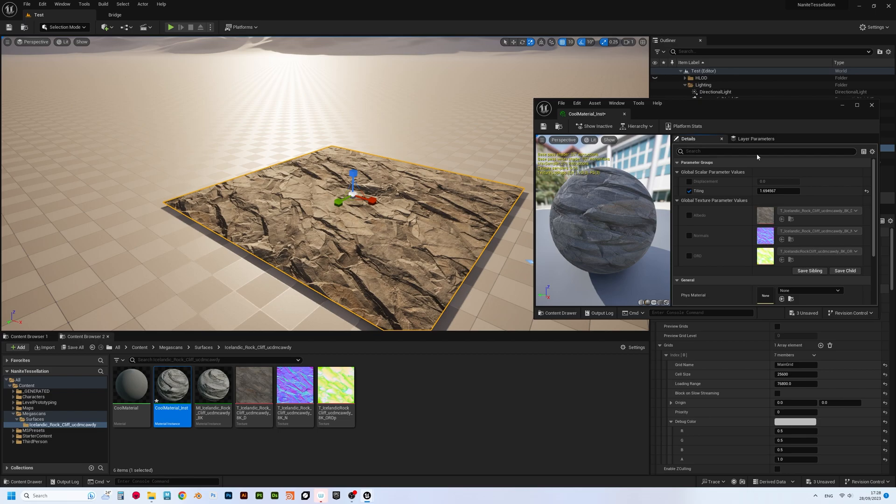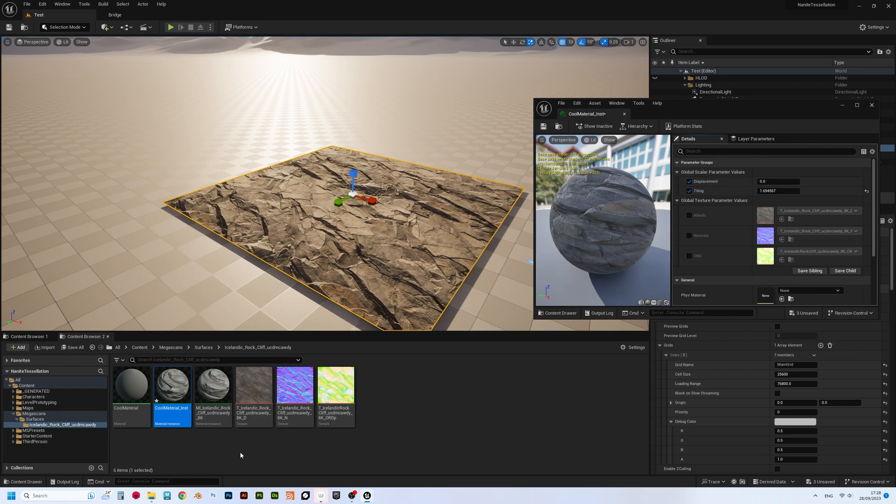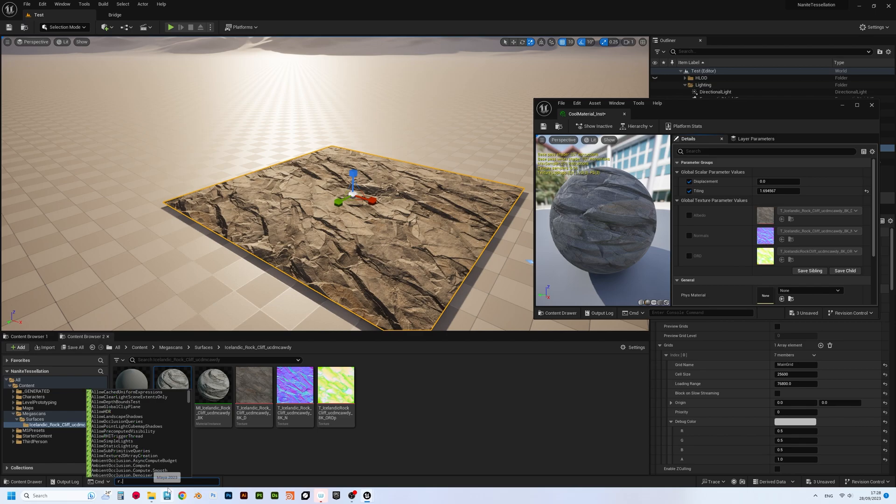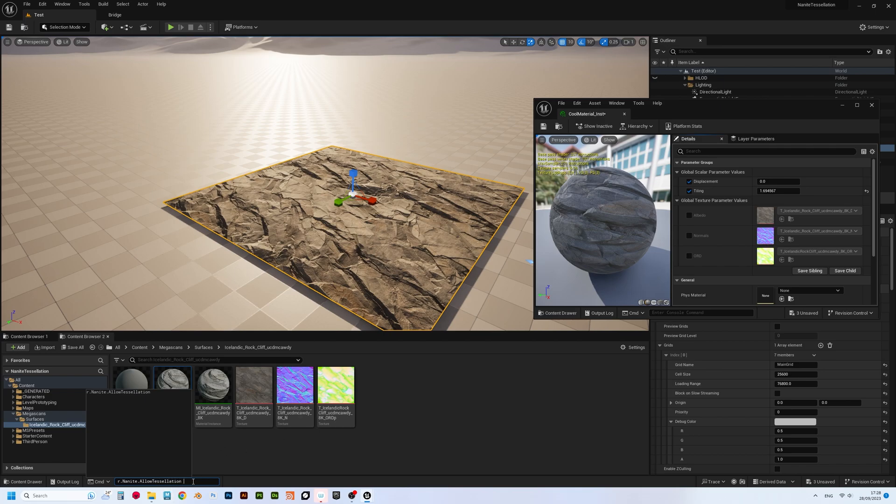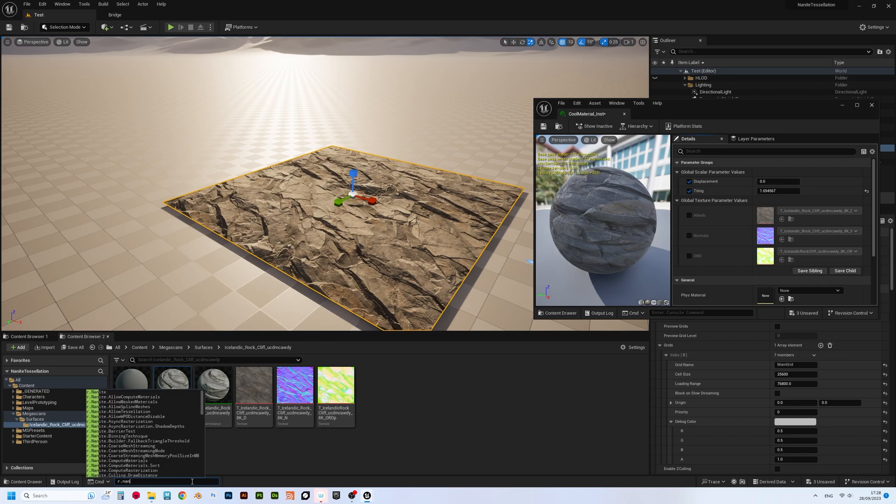Okay, now we need to enable tessellation via the console, and here comes the cool part. Turn on displacement parameter, but leave it at default zero for now. Go to console, and very accurately and precisely type R.Nanite.AllowTessellation1 without equal symbol. Hit enter, and then type R.Nanite.Tessellation1. Again, hit enter.